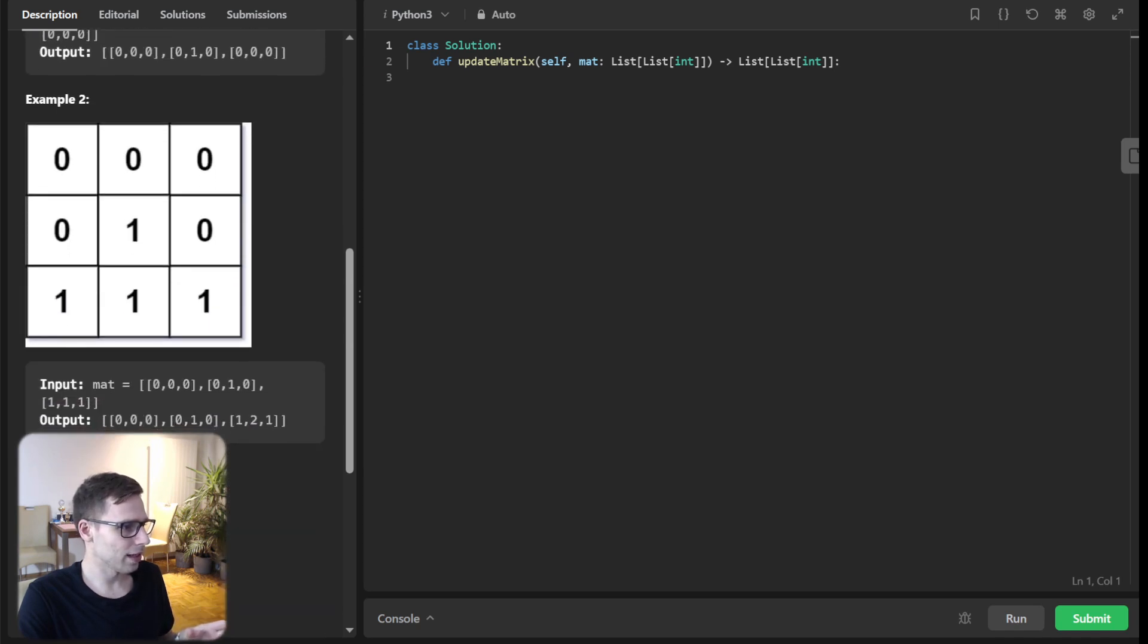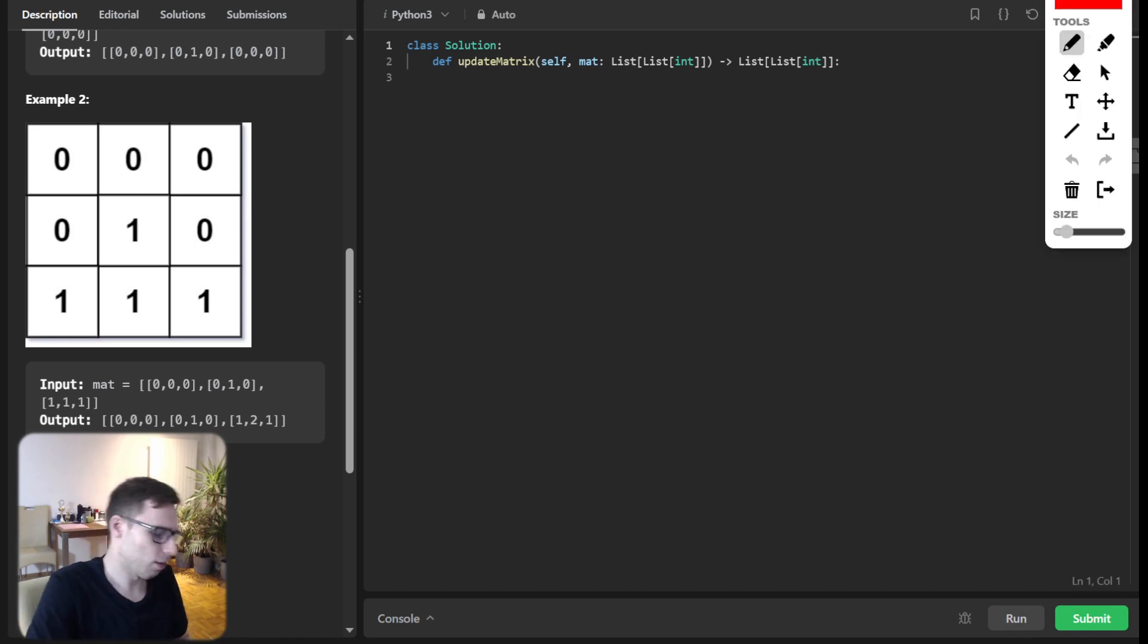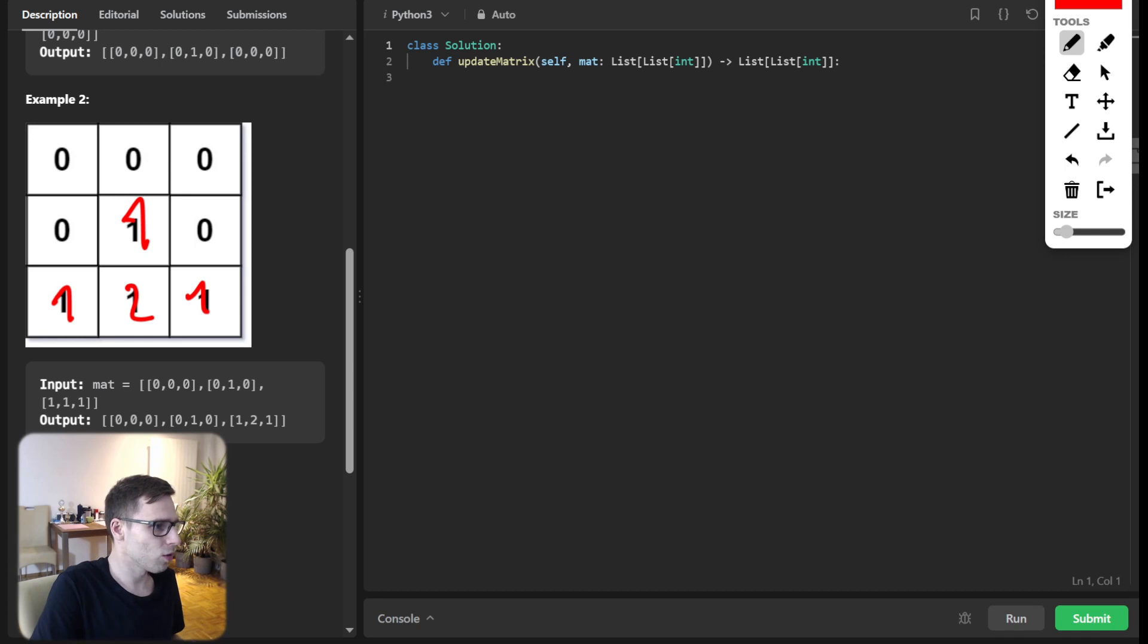So the resulting matrix will be one, one, two, and one. So let's draw it. So here we have distance of one, one, one. And here we have distance of two.